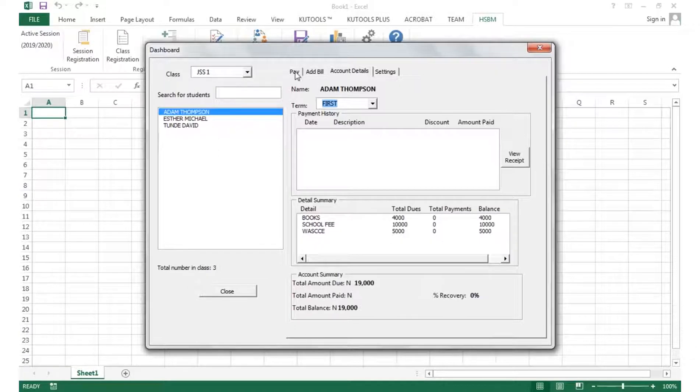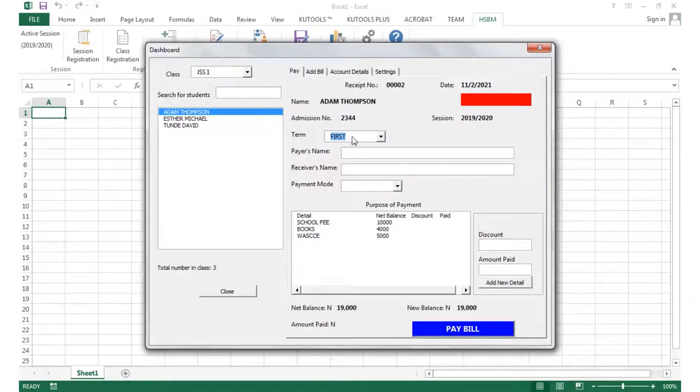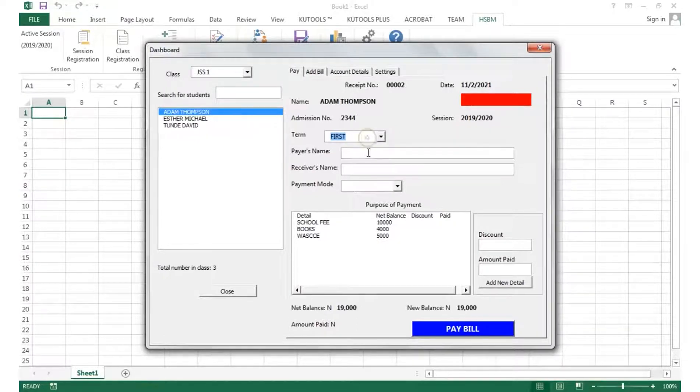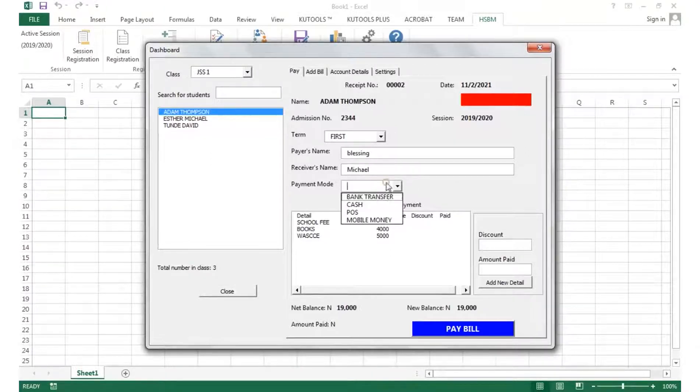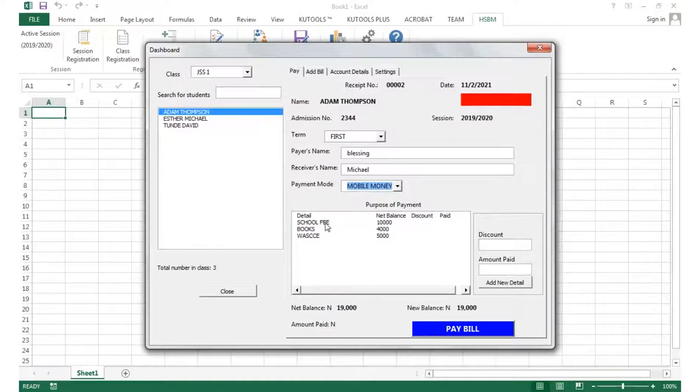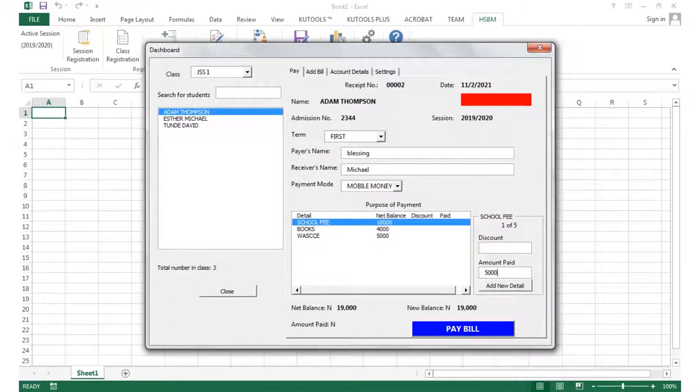Then we add the bills to the students first through the Add Bill tab. We go back to the Pay tab and fill in the required details.